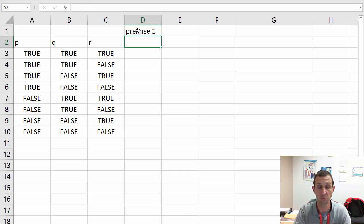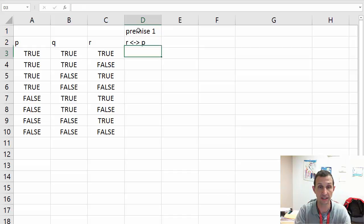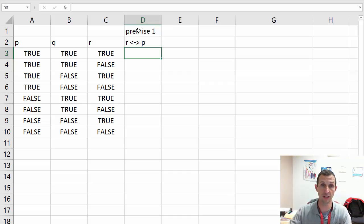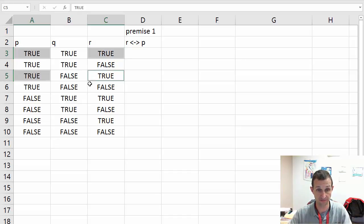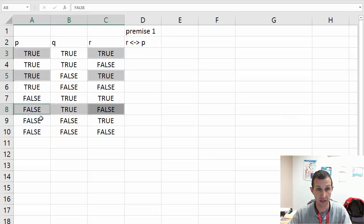Here I've got the columns set up, and premise one is R if and only if P. This is only going to be true when they're equal. I've got them equal here, equal here — true false, and equal here.